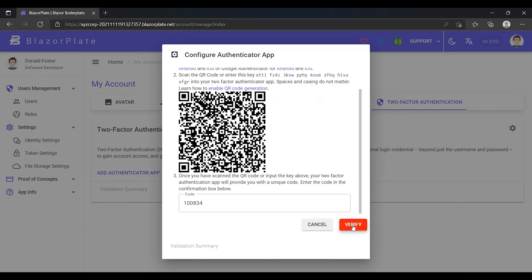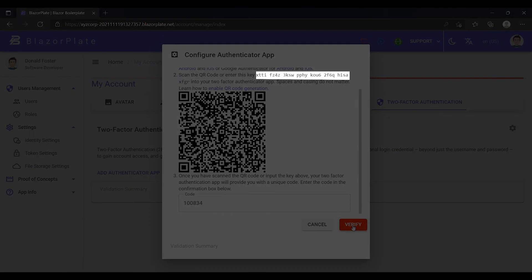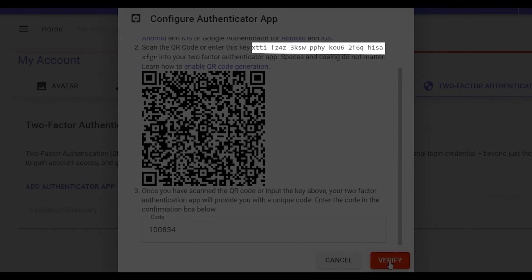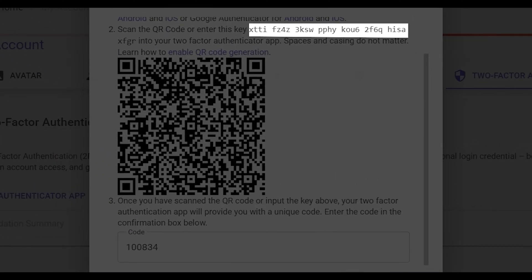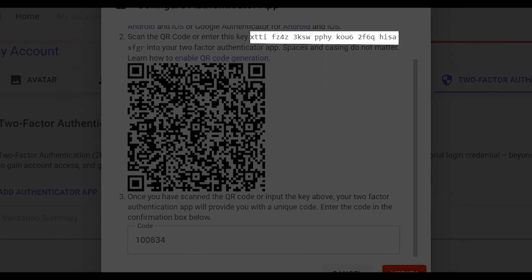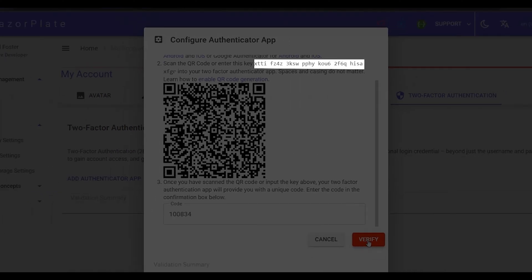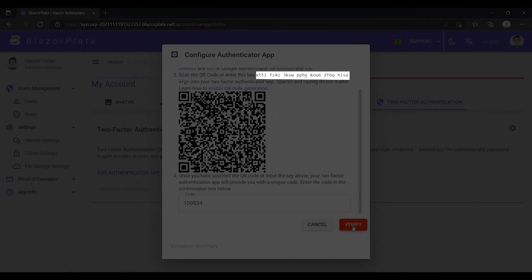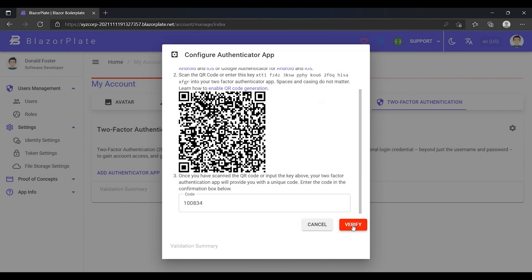Alternatively, you can enter this key manually in your Authenticator App in order to generate the Authenticator Code. It's a good option if you have a non-functioning camera in your smartphone. Now I'm going to click on the Verify button.